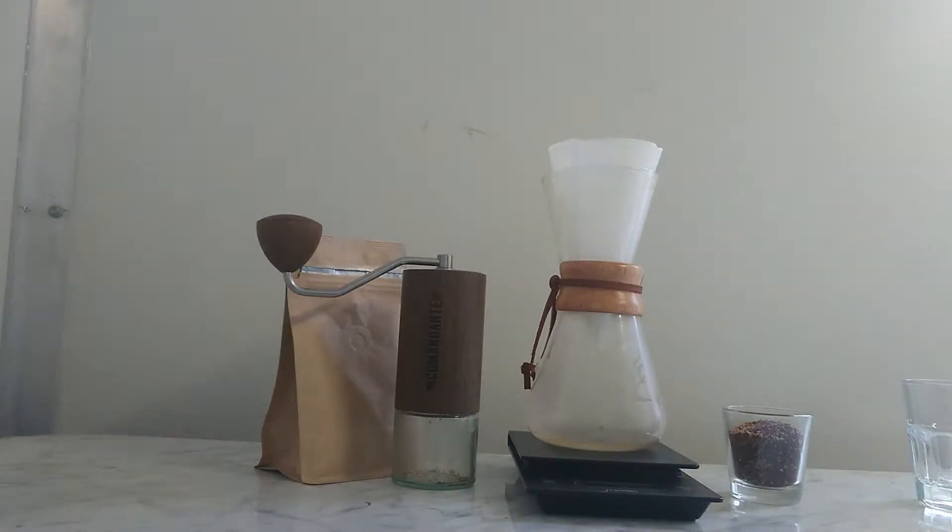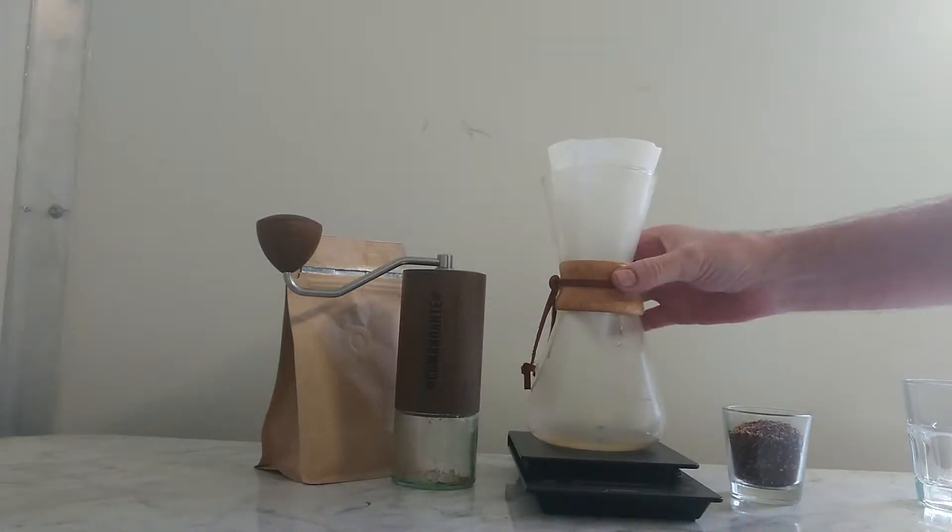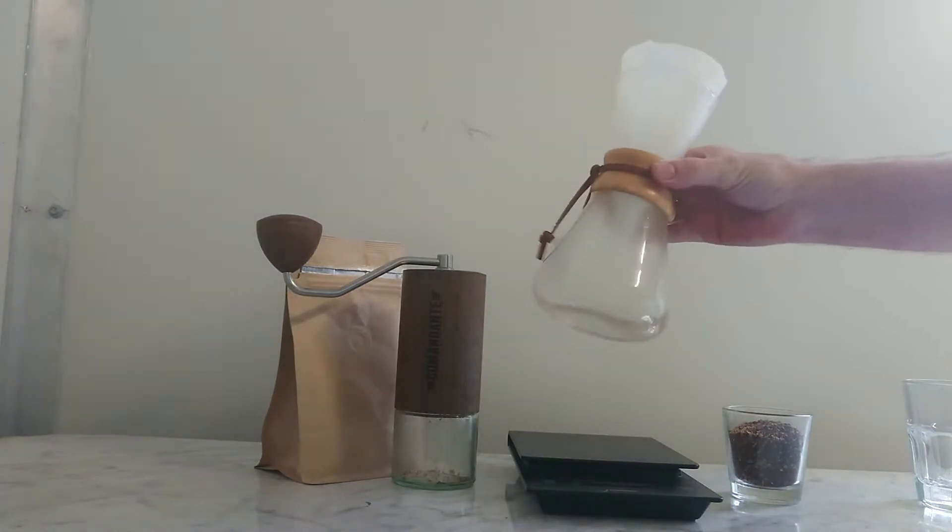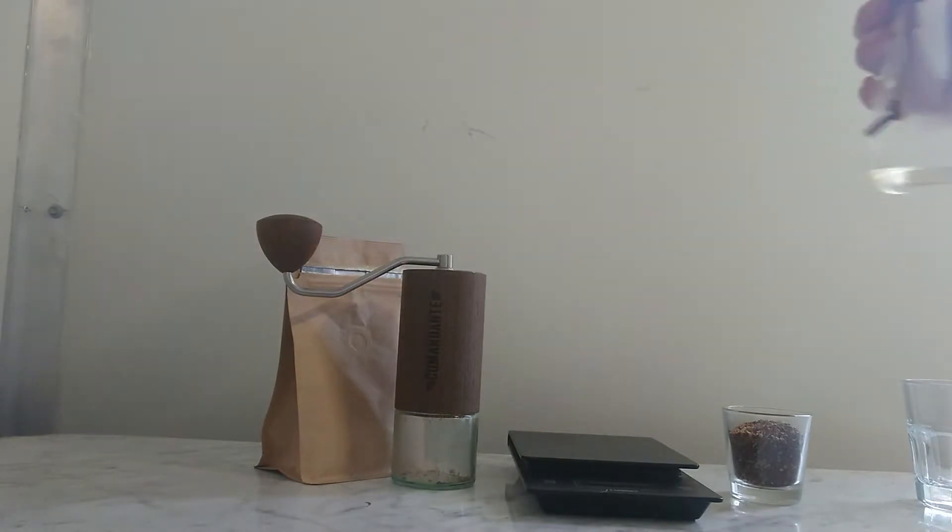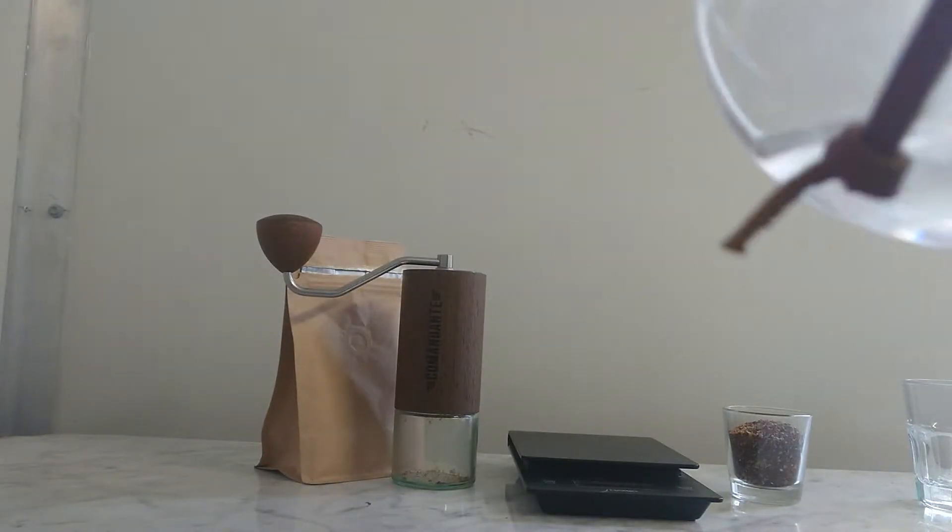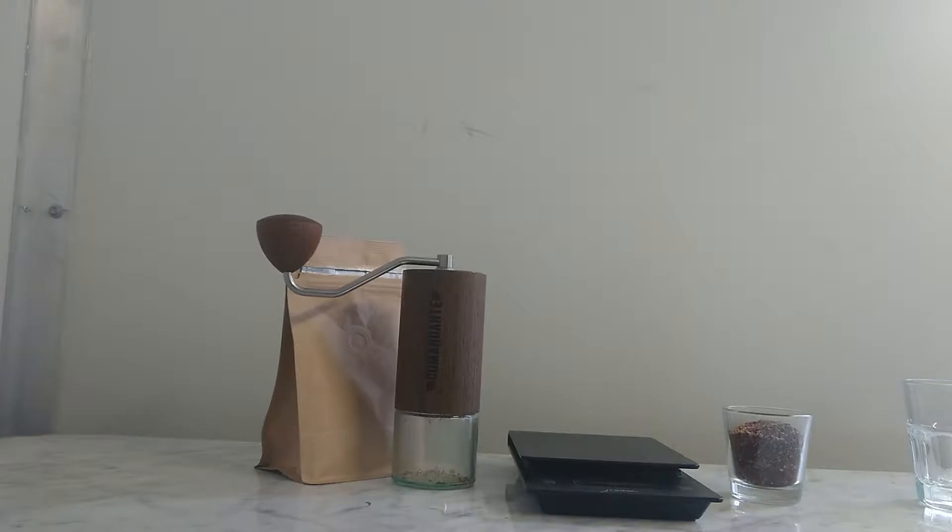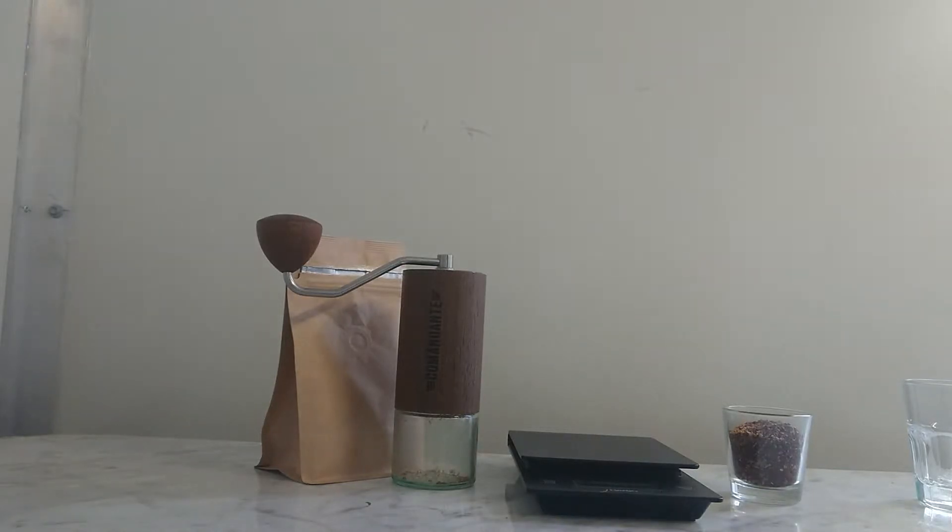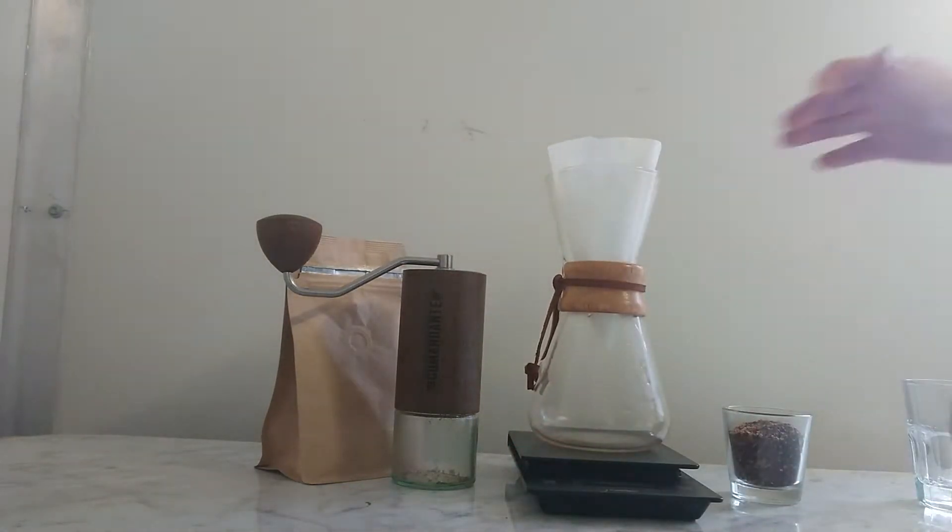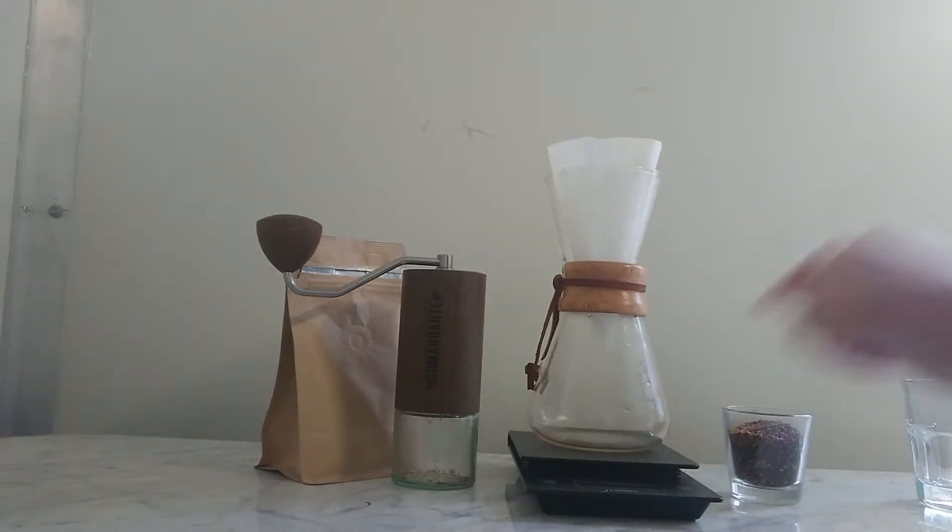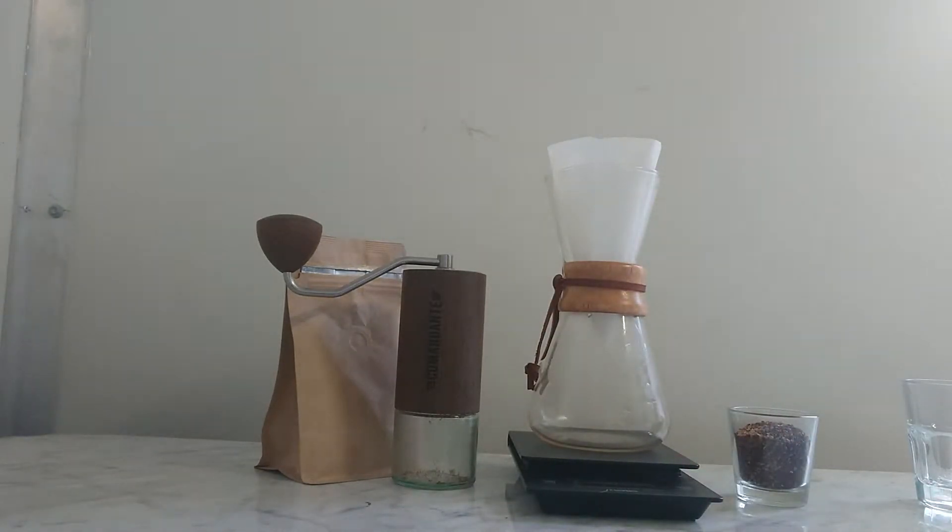And it's very important to get rid of that filter water you've just rinsed, so we're just going to remove that water now. Okay, what I need now for a Chemex is my Chemex, my scales, my coffee there, and we have water brewing behind me. It's important to use the right equipment.